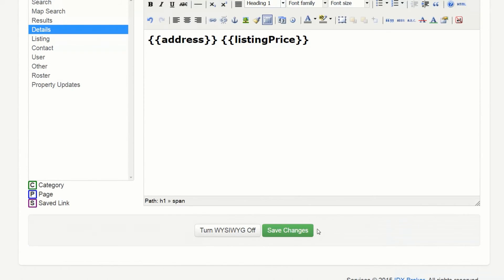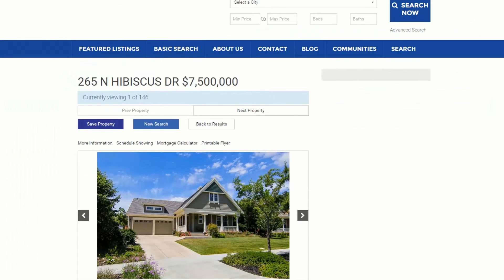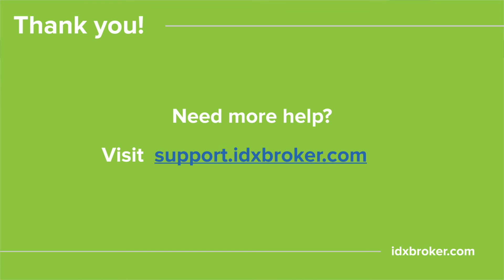Save the changes to your sub header and view any of your details pages to see the result. For a comprehensive library of support topics please visit support.idxbroker.com